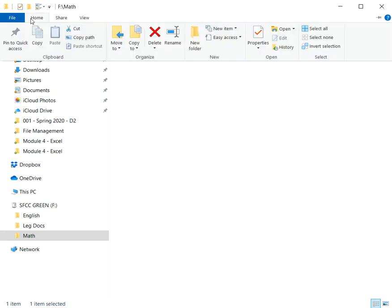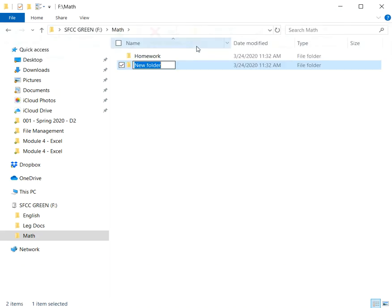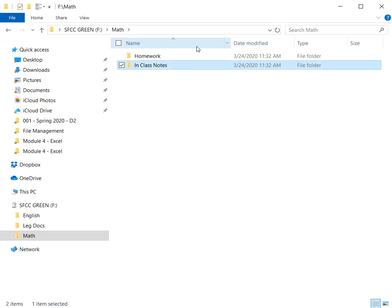I'll click home, go to new folder again. I've got another new folder, and this time I will type in class notes. And I'll press my enter key.